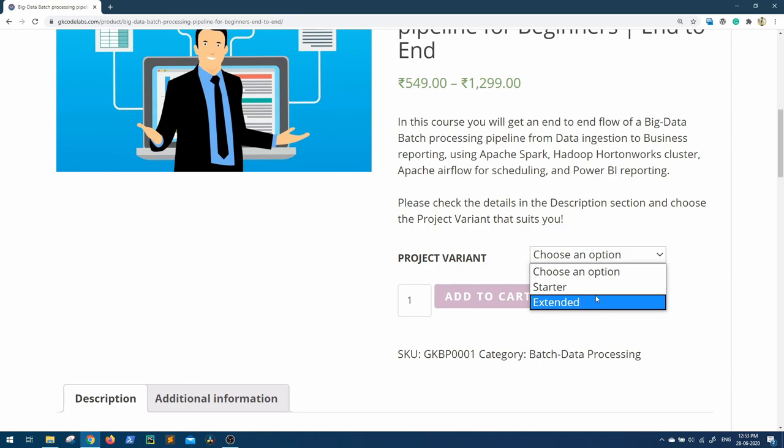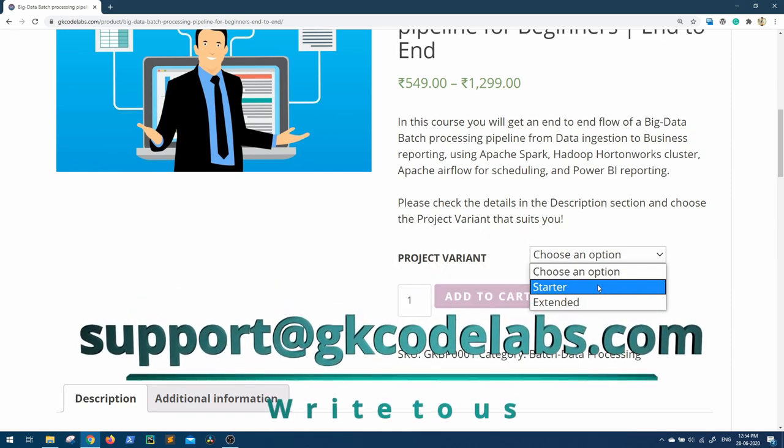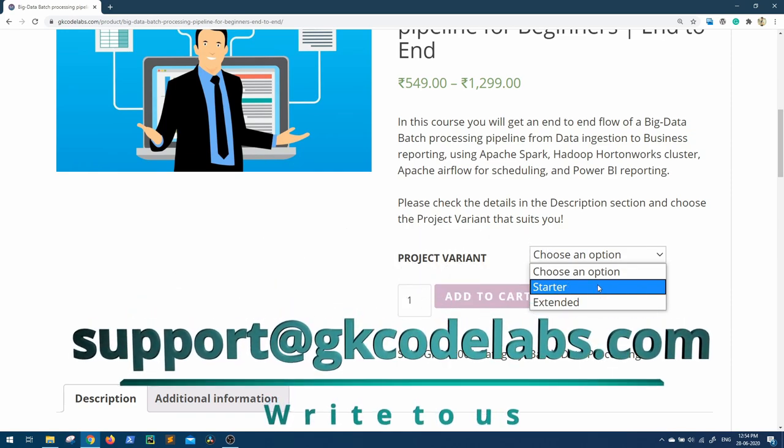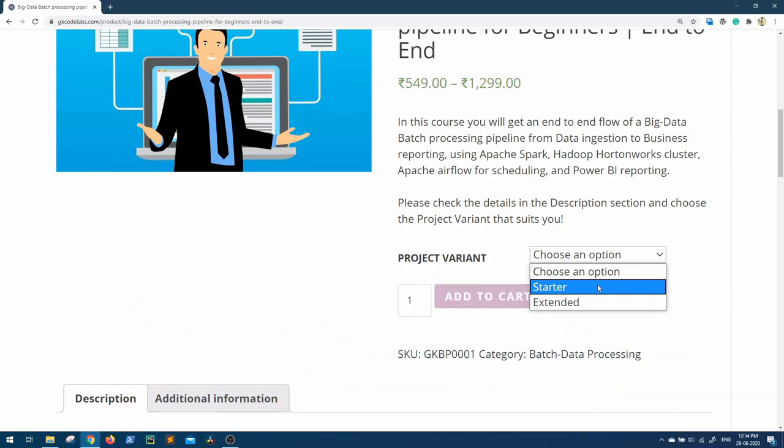For all who have subscribed to our starter pack, if you are interested in getting these updates as well, you can mail us at support@gkcodelabs.com to upgrade the plan. We will let you know the process.